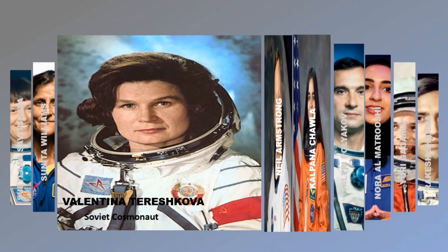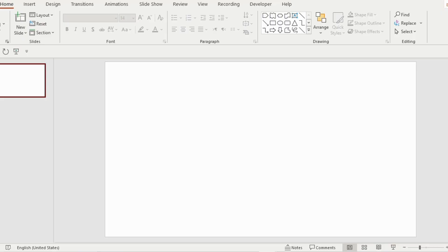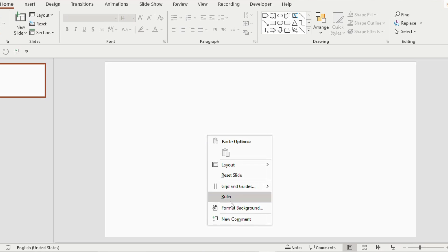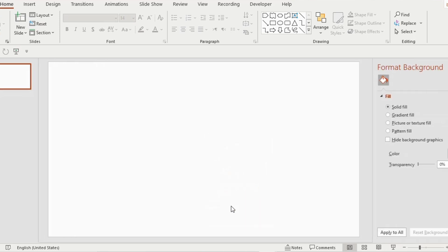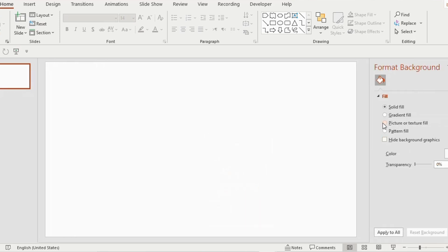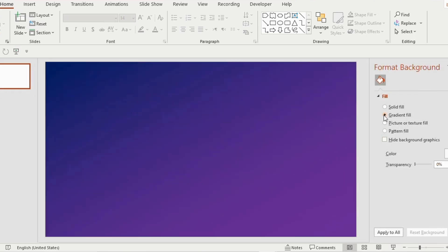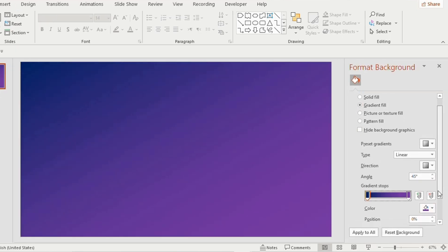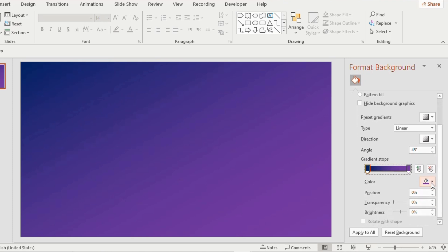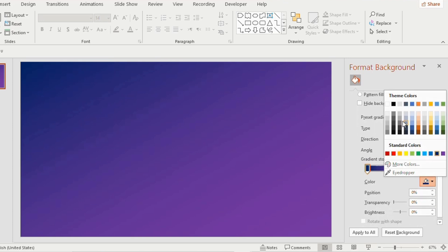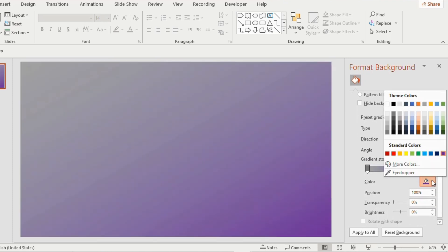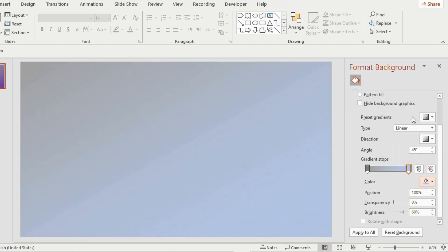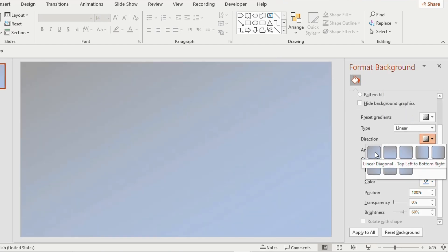First open a new blank slide, right click, go to format background and select gradient fill. Make it two gradient stops, select a dark grey color for the first gradient stop and light blue color for the second gradient stop. Click on direction and choose linear diagonal. Close the format background.